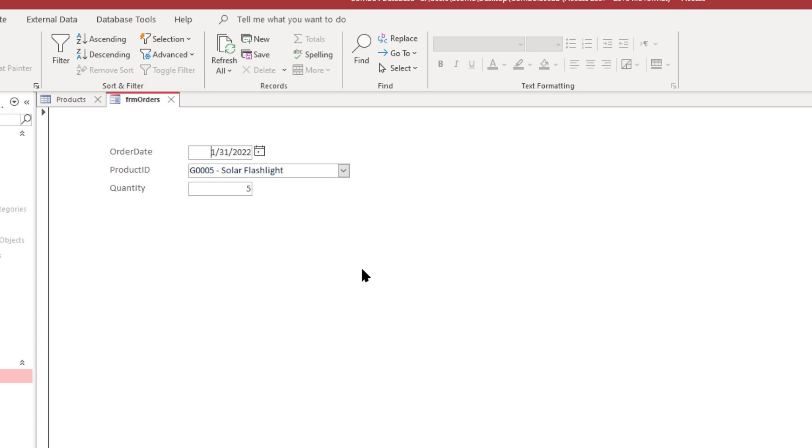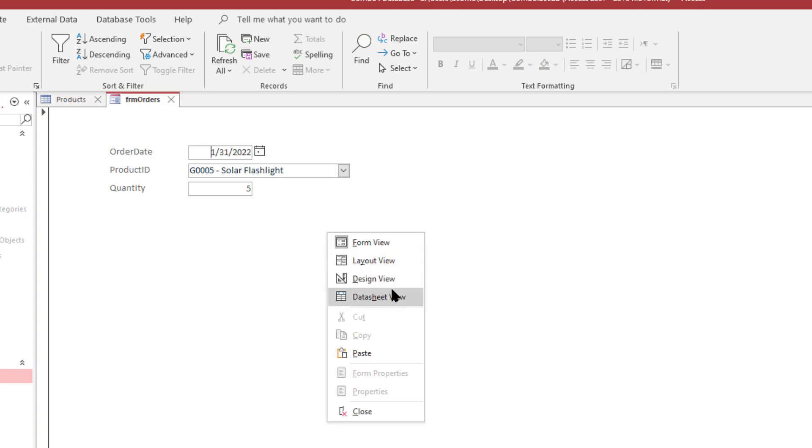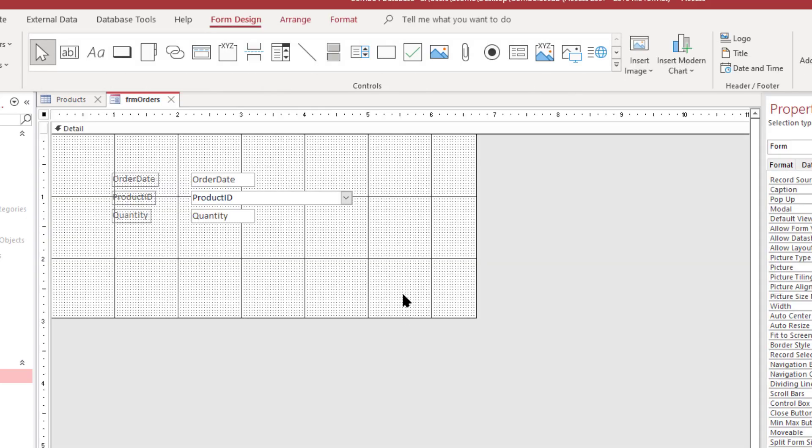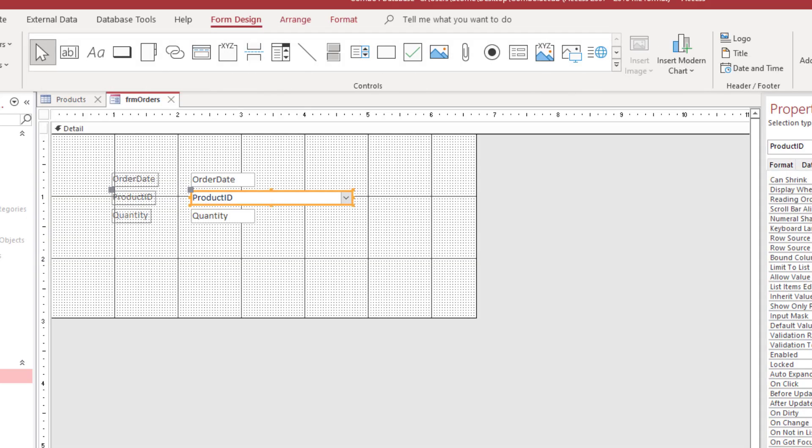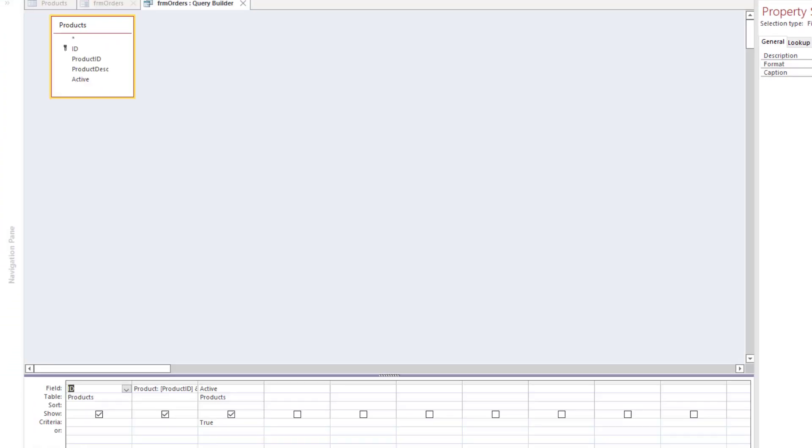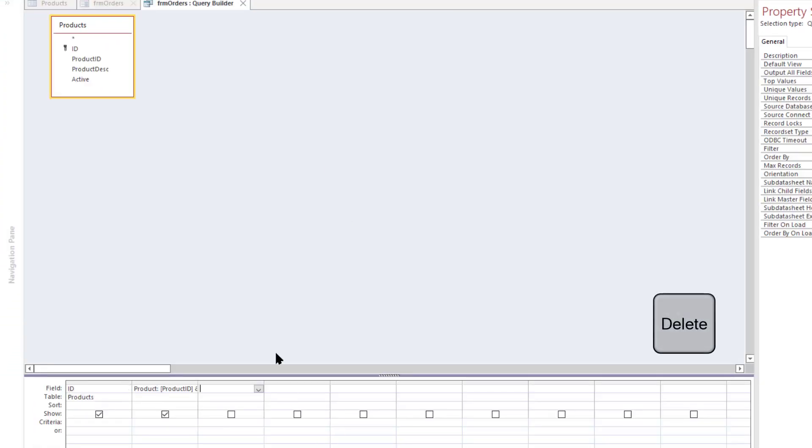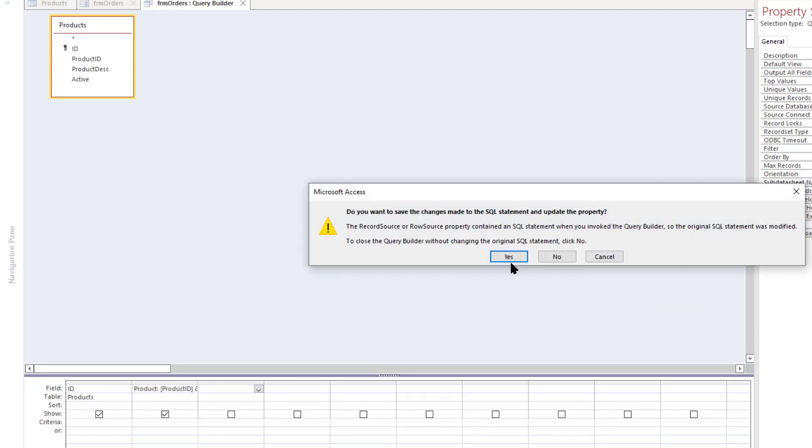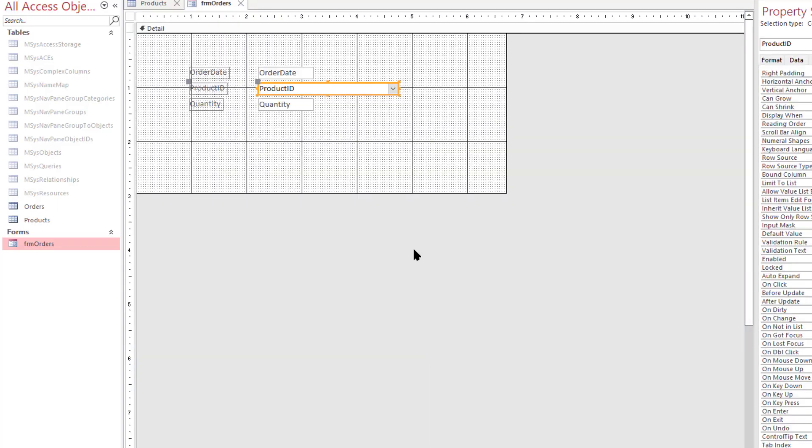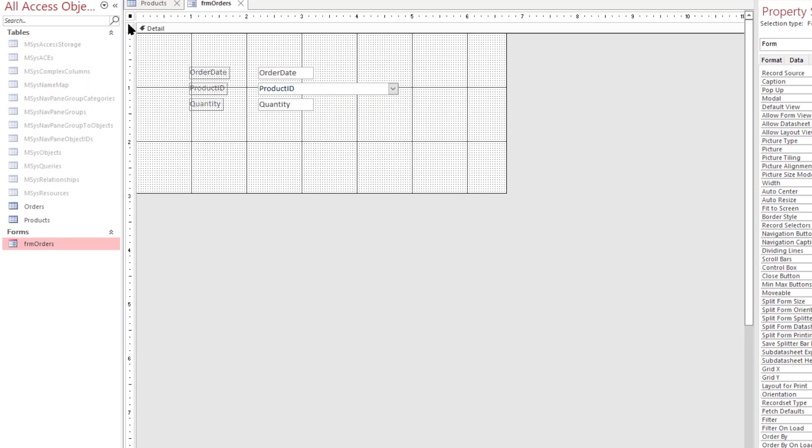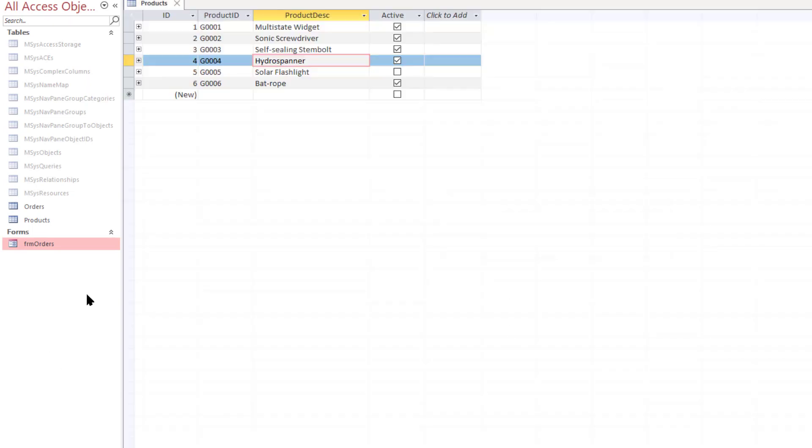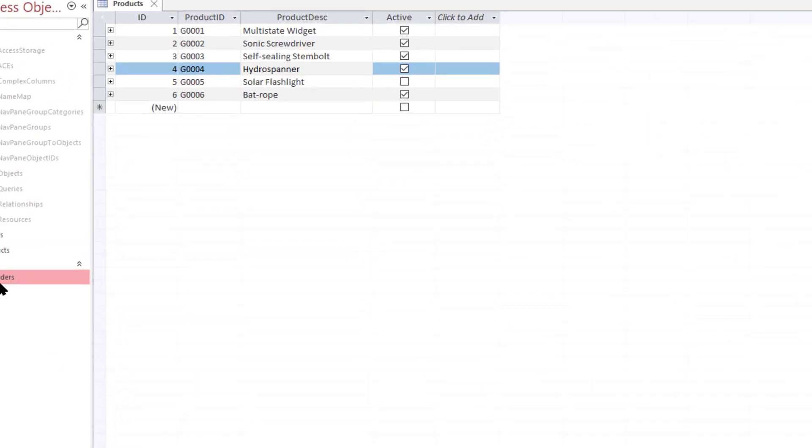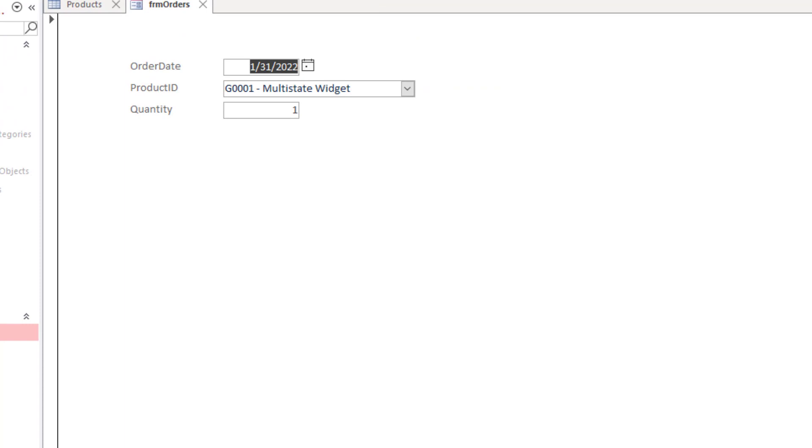But what I'm going to do is go into design view and actually re-edit this. Get rid of that. So now it's going to show all products by default. Go ahead and save that. Close the form. Save. Reopen.